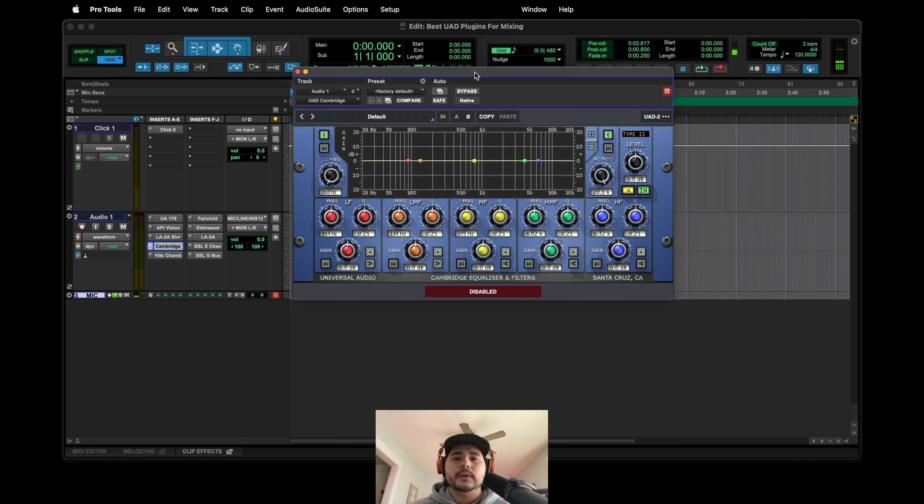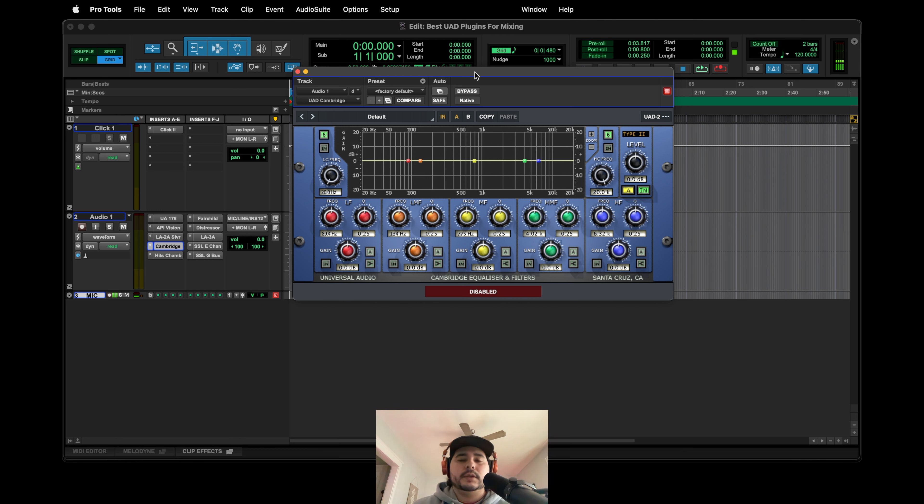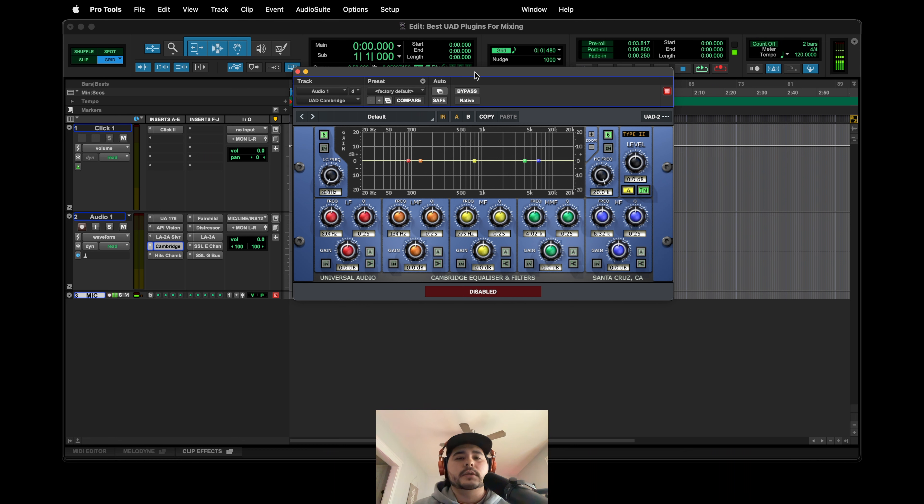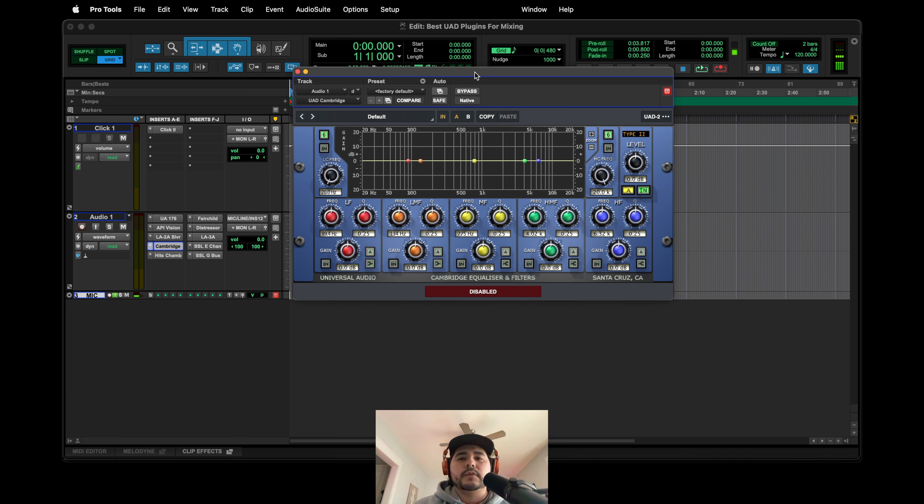It probably won't but I could be wrong. I hope I'm wrong because if it does go native, this is definitely going to be something that I will use on my mix bus for sure. I just like the way it sounds. In my opinion it sounds really clean.